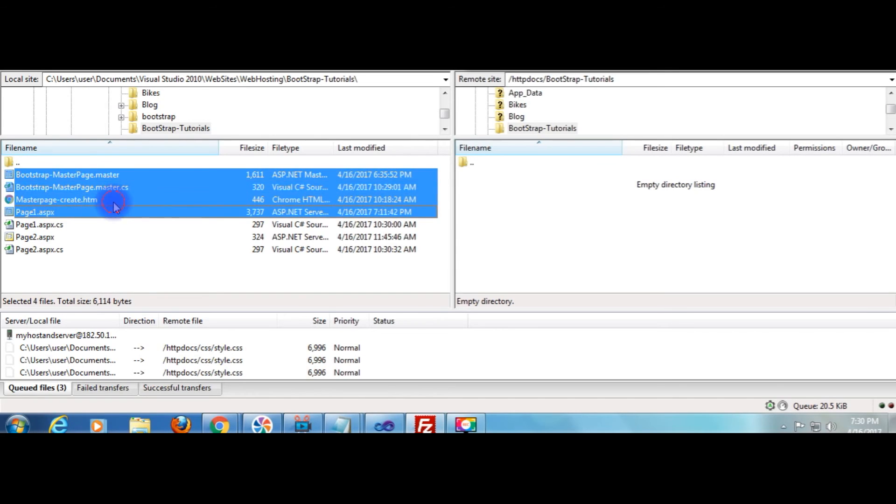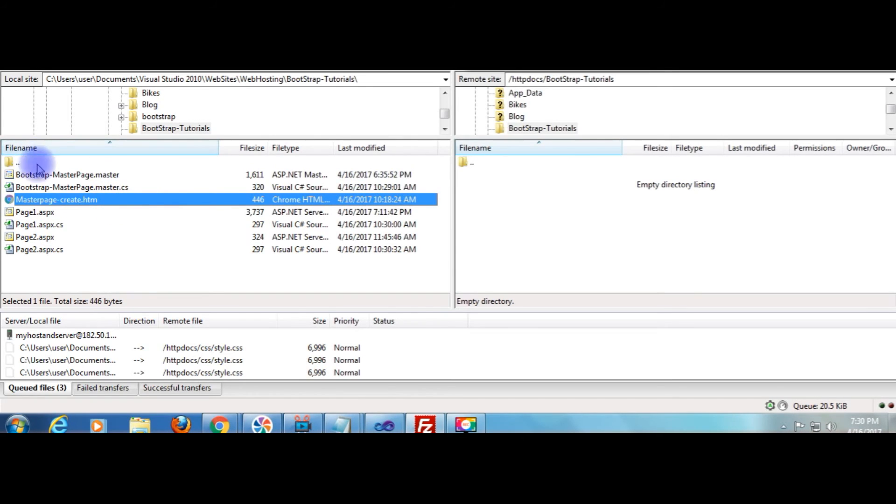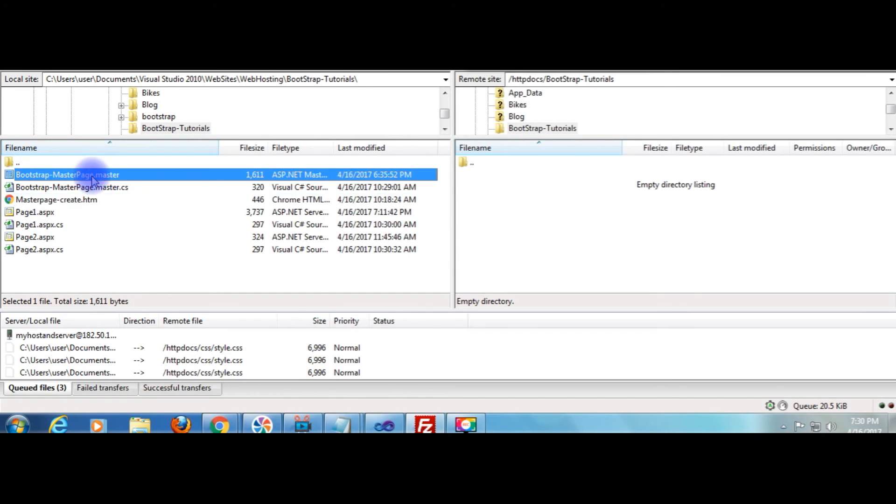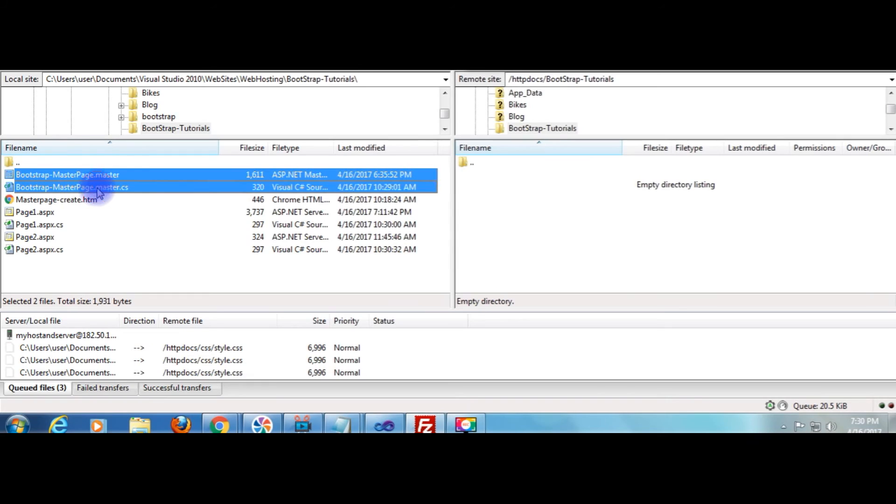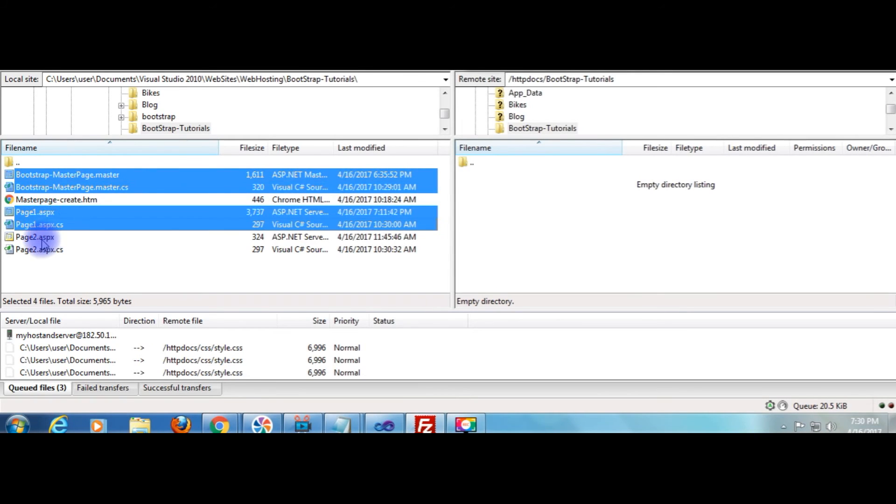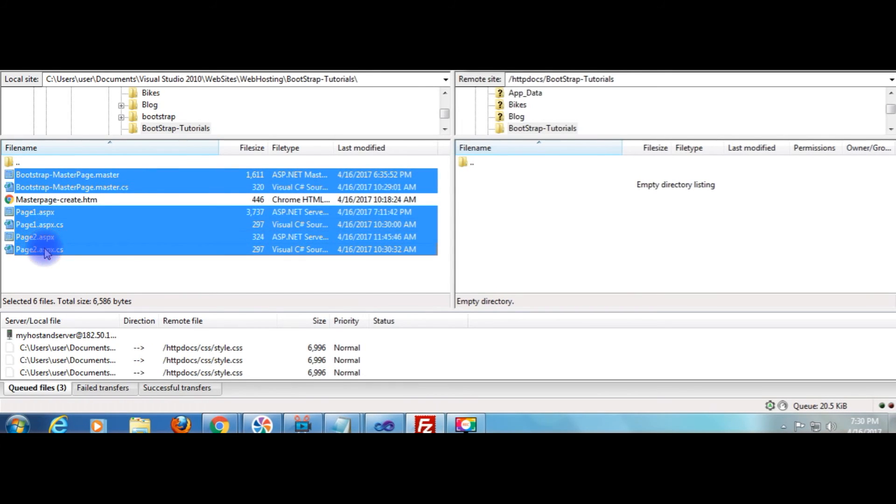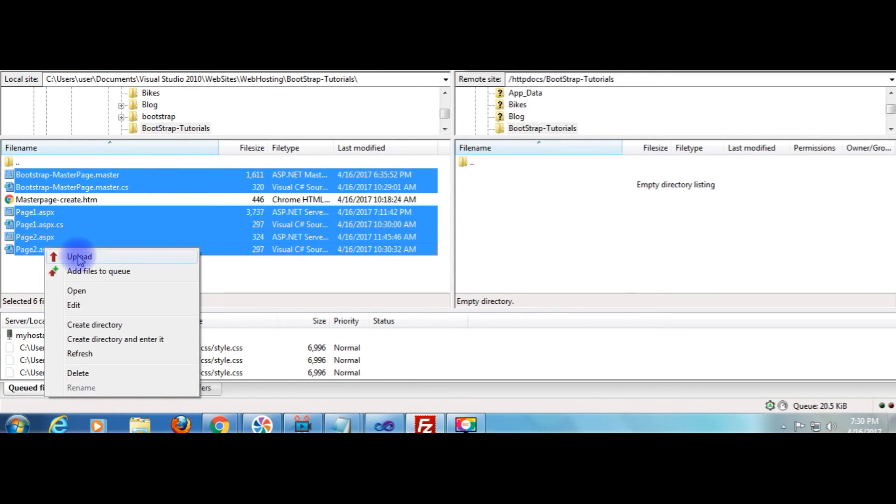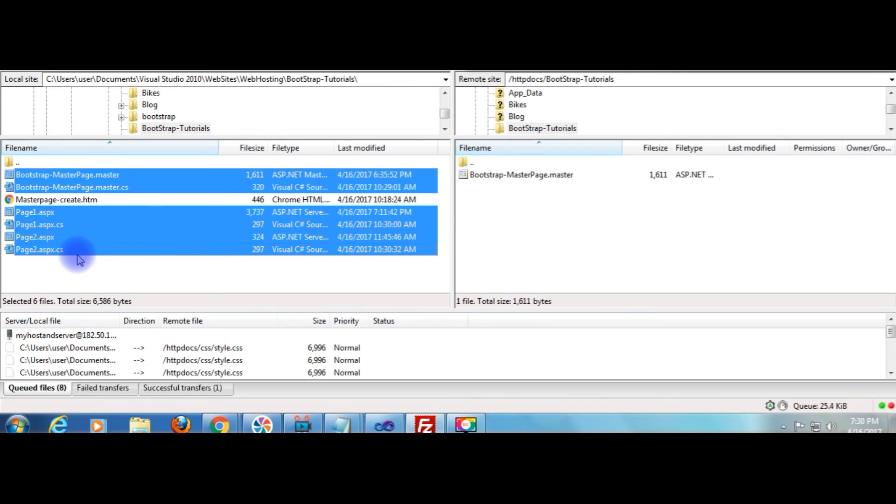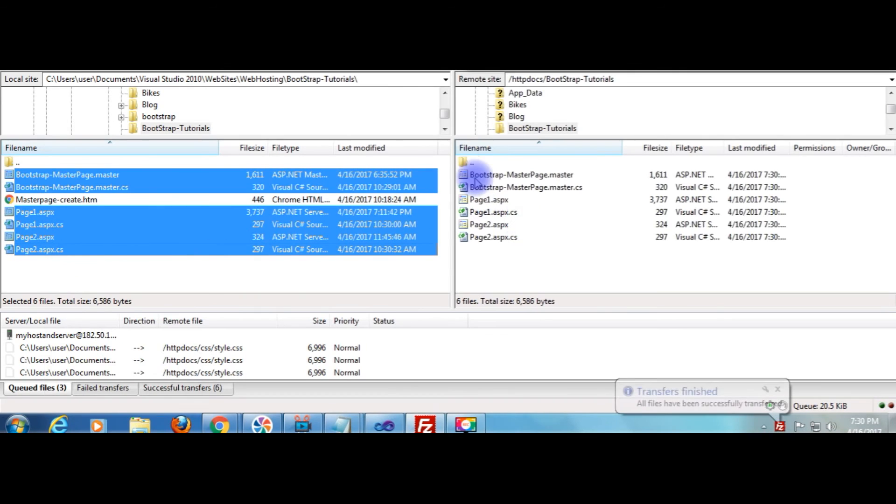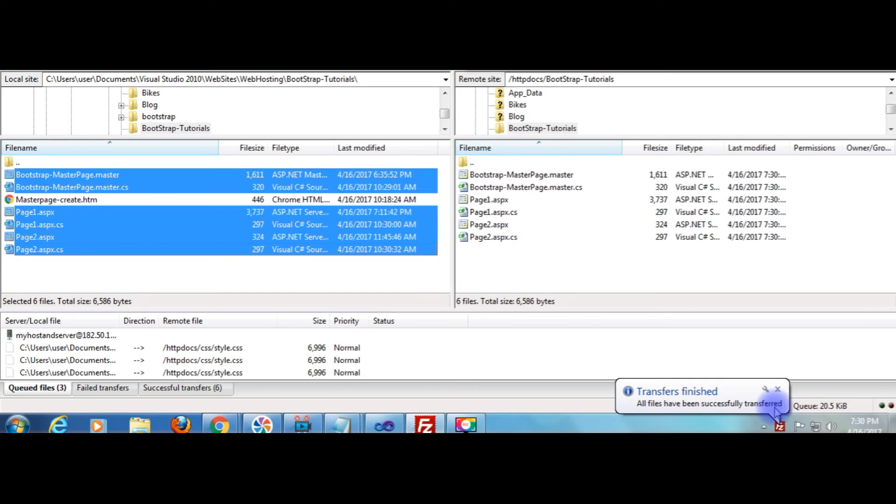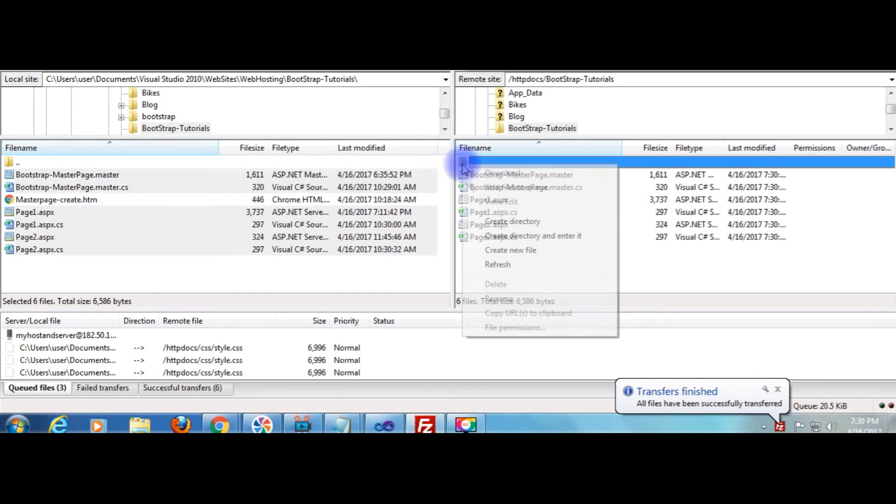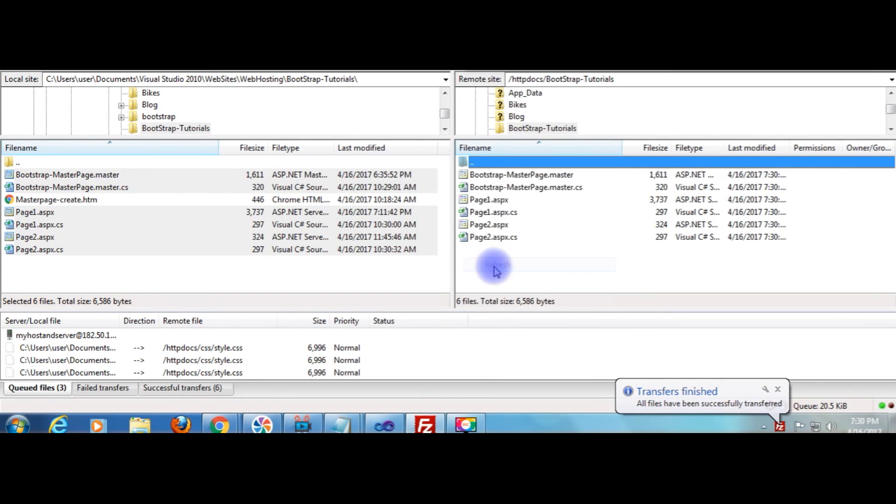Page 1 and page 2, upload. And now here the message: all files have been successfully transferred. Refresh it. Now we will check on the remote site.